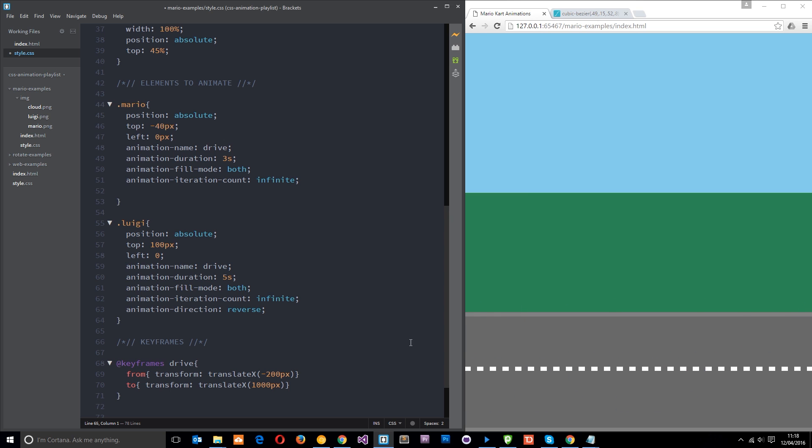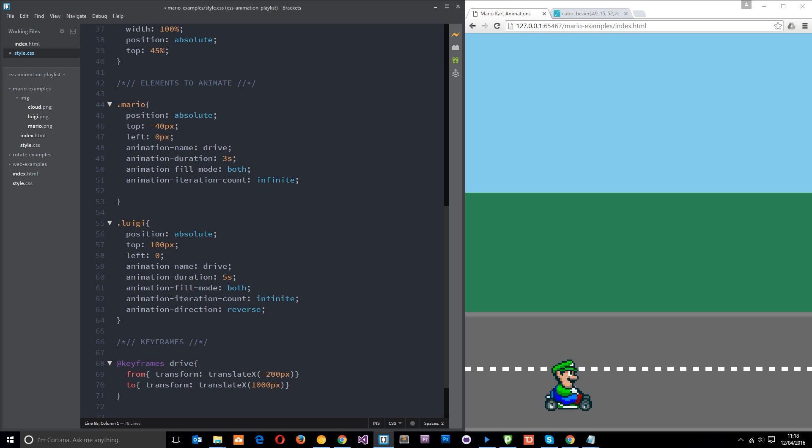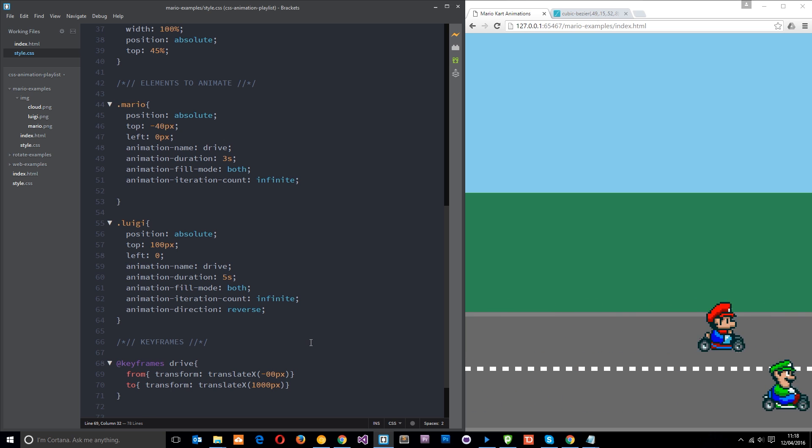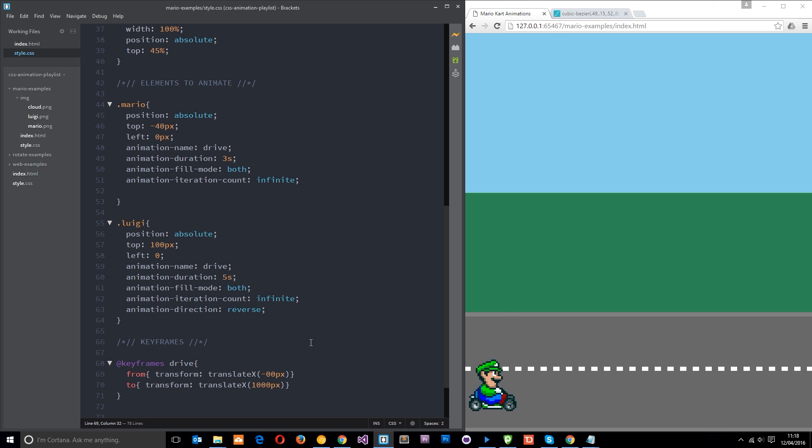Now, we can't see the start so much because it's off screen. But if we were to translate this to zero to begin with, you'll notice it starts slow and it ends slow and then speeds up in the middle.